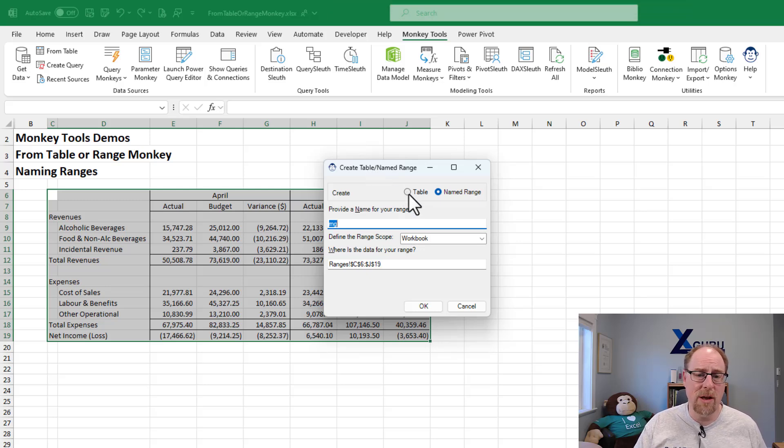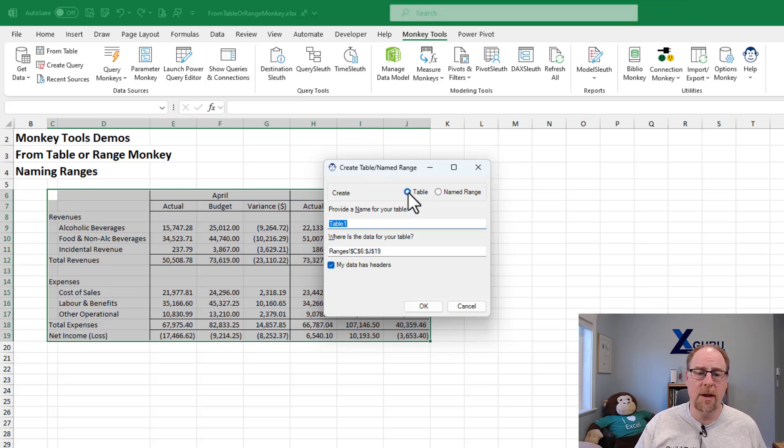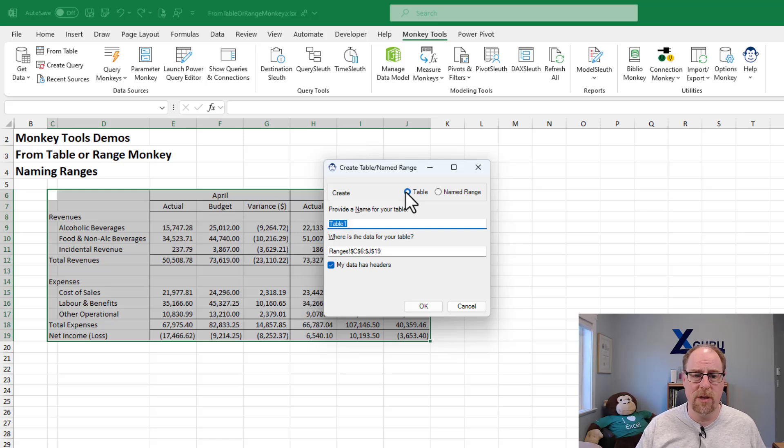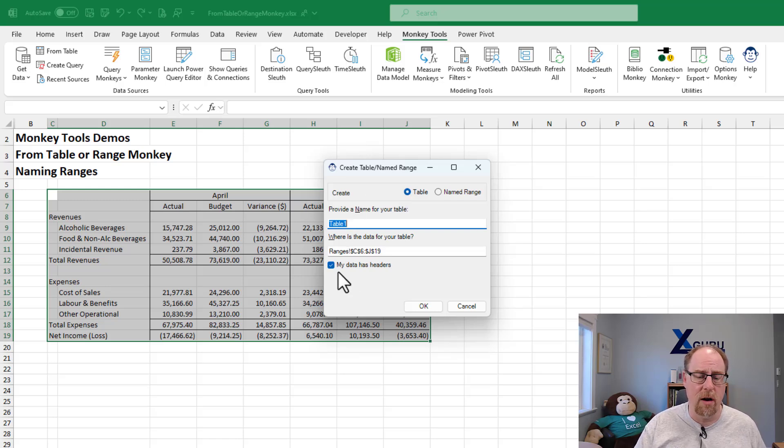Now, if you want a table, that's not a problem. You can just click table and you can set everything up. Notice it thinks that we have some headers here, which is fair.